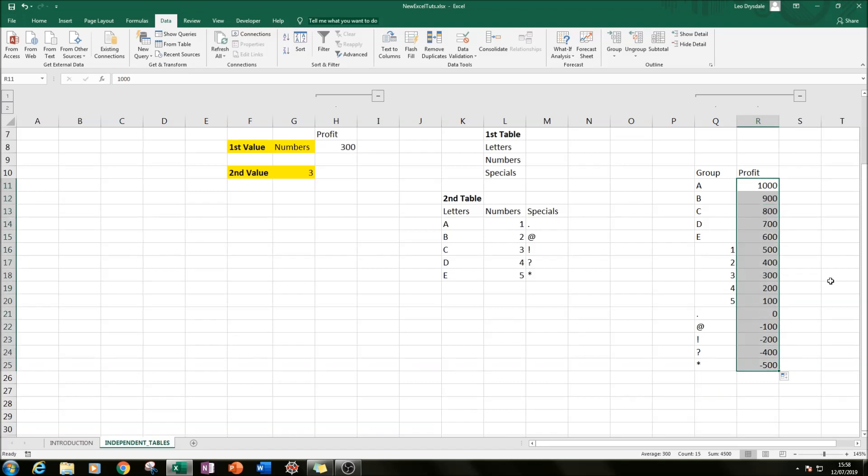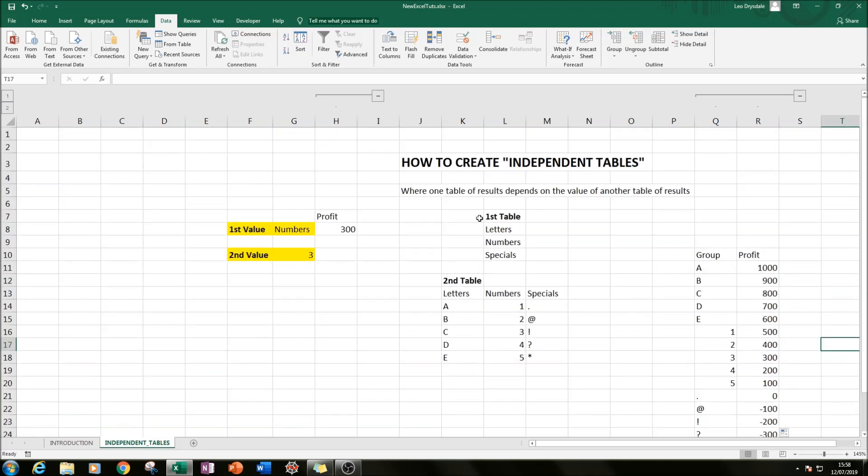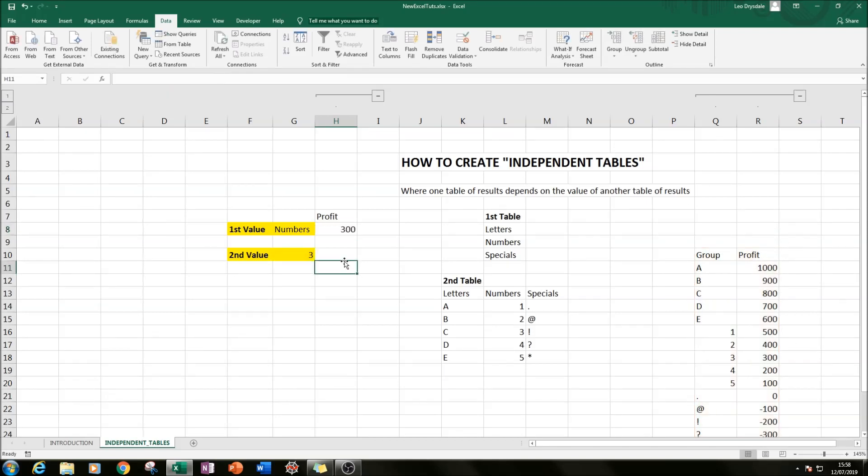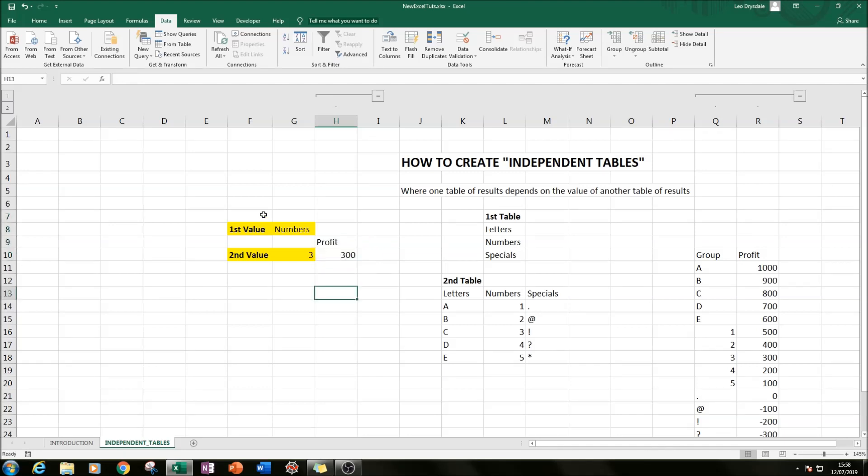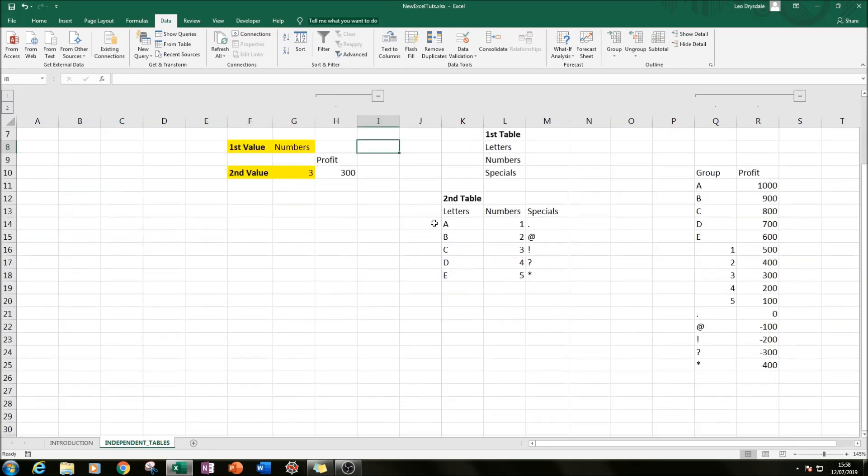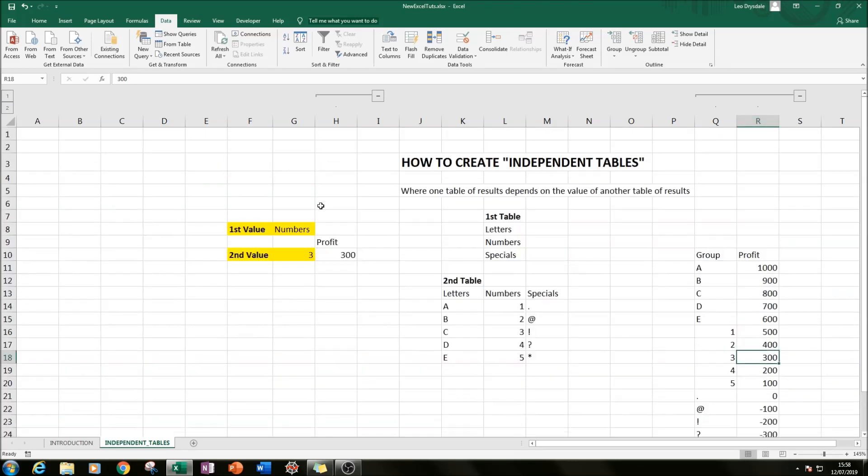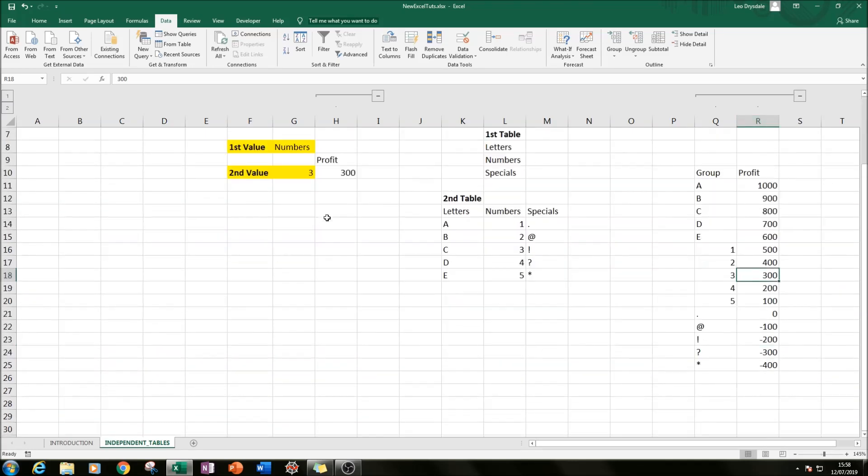I'll just put profit and then one thousand, nine hundred, and so on and so forth going down. Here I've got a simple VLOOKUP to the group and profit. So if the value here says three, it will look up the value three and then it will return 300 profit. So that's what the VLOOKUP does.